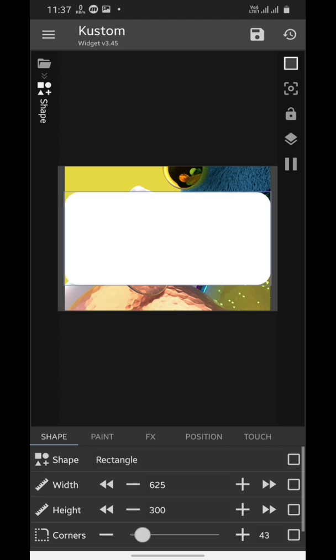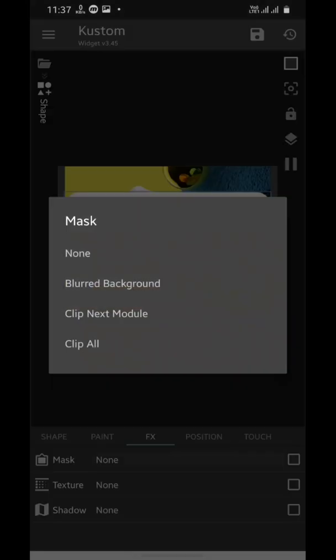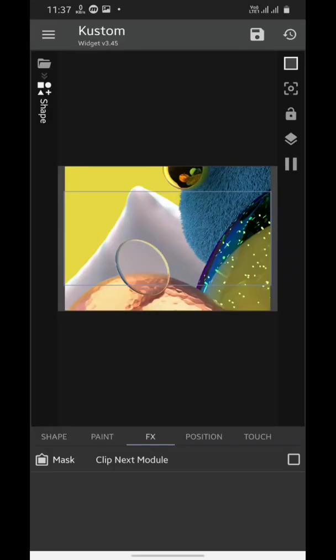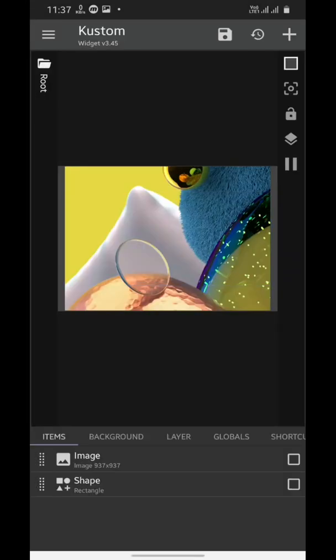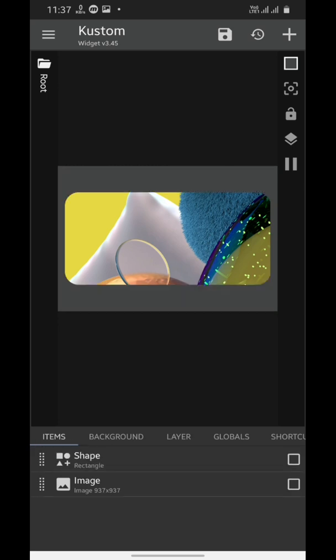Now we'll trim its corner. Now we'll open FX tab and we'll choose clip next module in mask settings. And now we'll keep the shape just above the image so that it can trim the image.